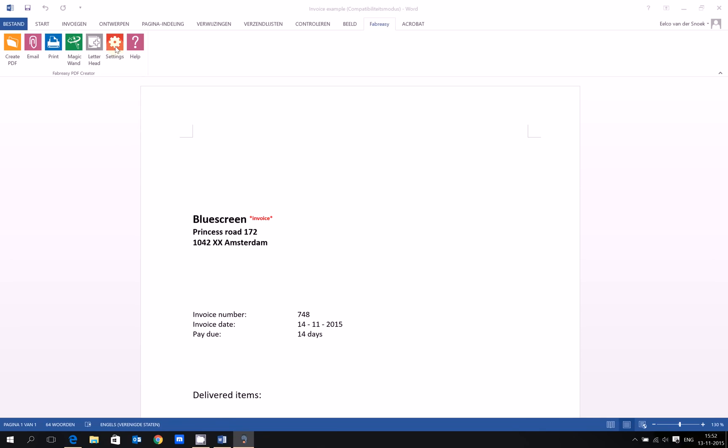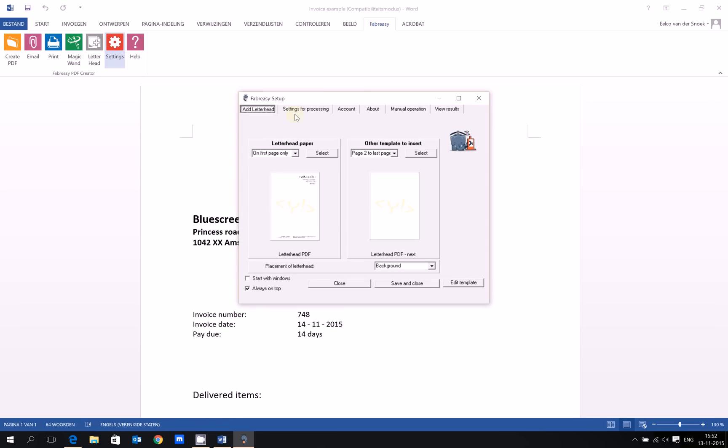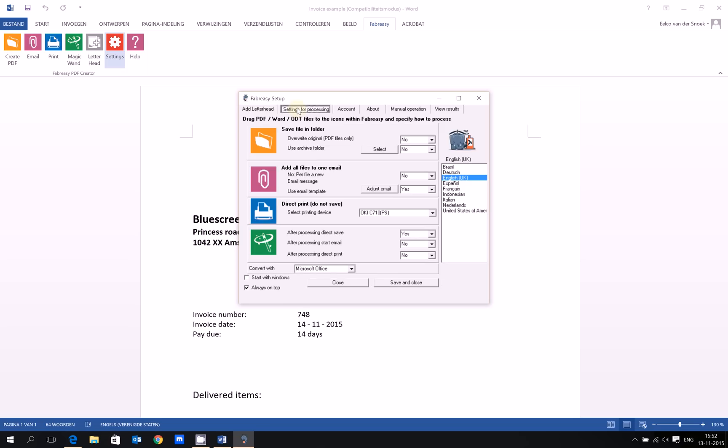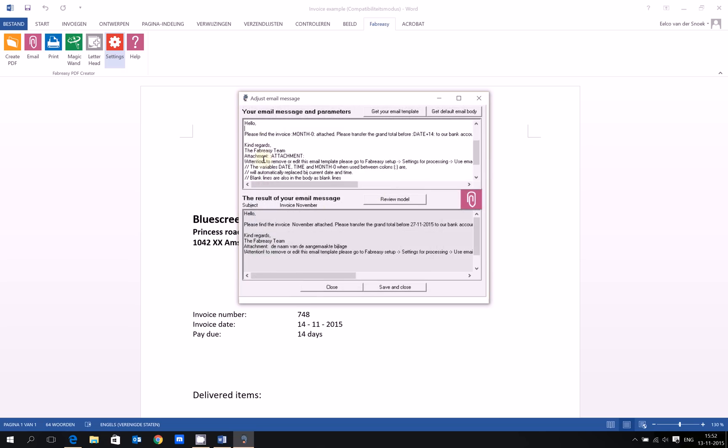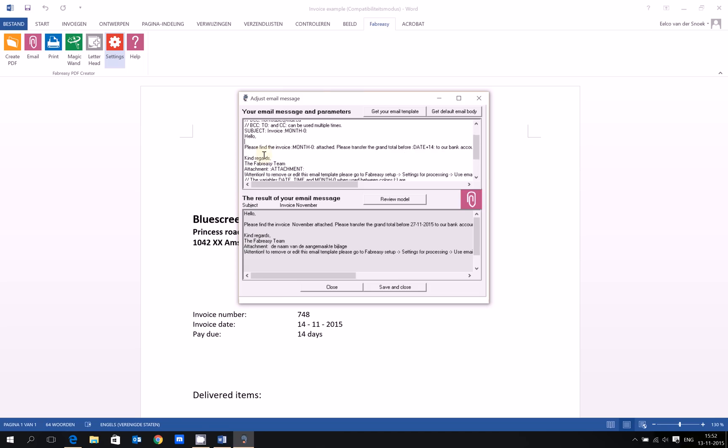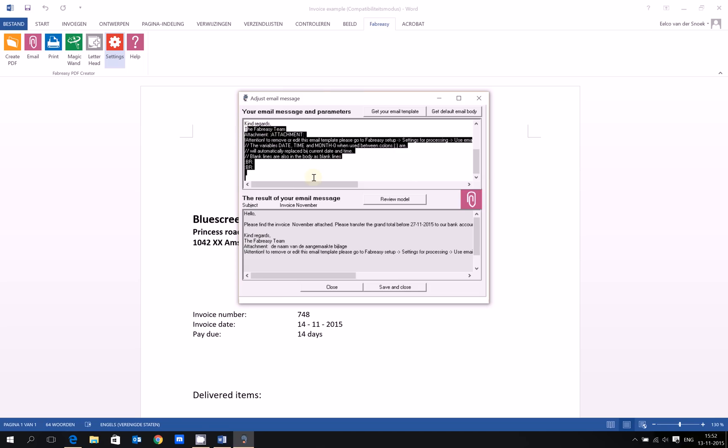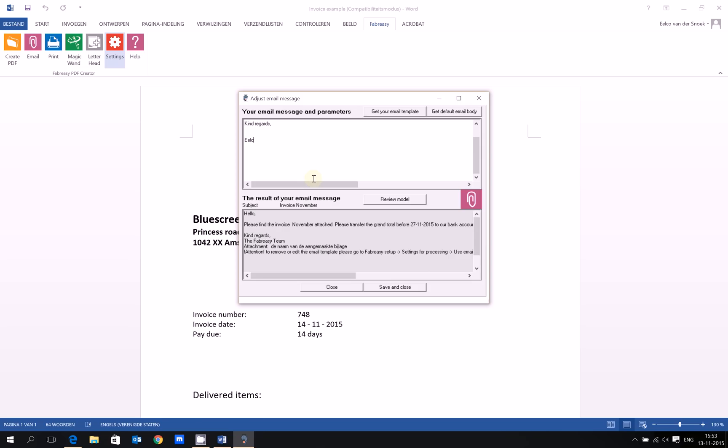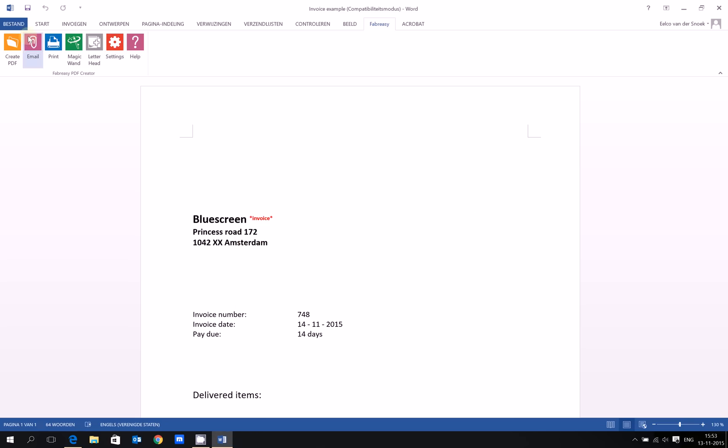I can also change the email template by clicking again on settings. I go to the next tab, settings for processing, and adjust email. There are quite some options explained here, but I just want to replace the Fabreze team and all the other stuff with my name. You can see it's changed. Save and close.